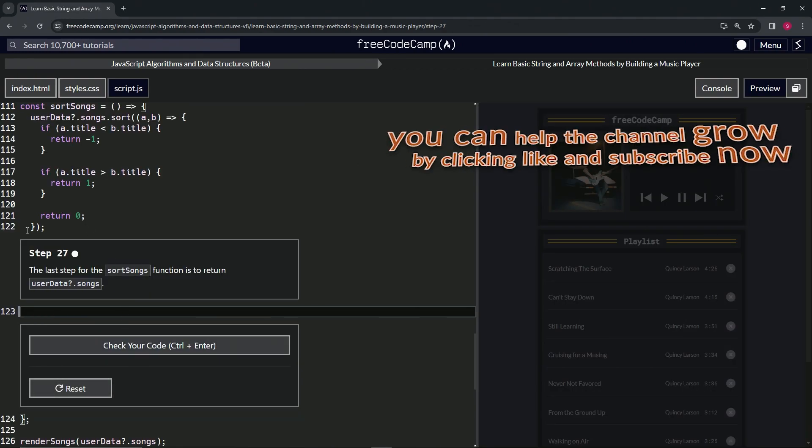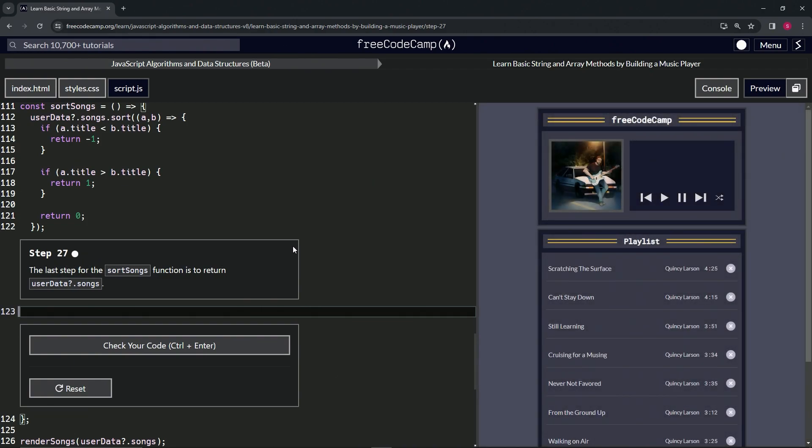All right. Now we're on to step 27 and we'll see you next time.